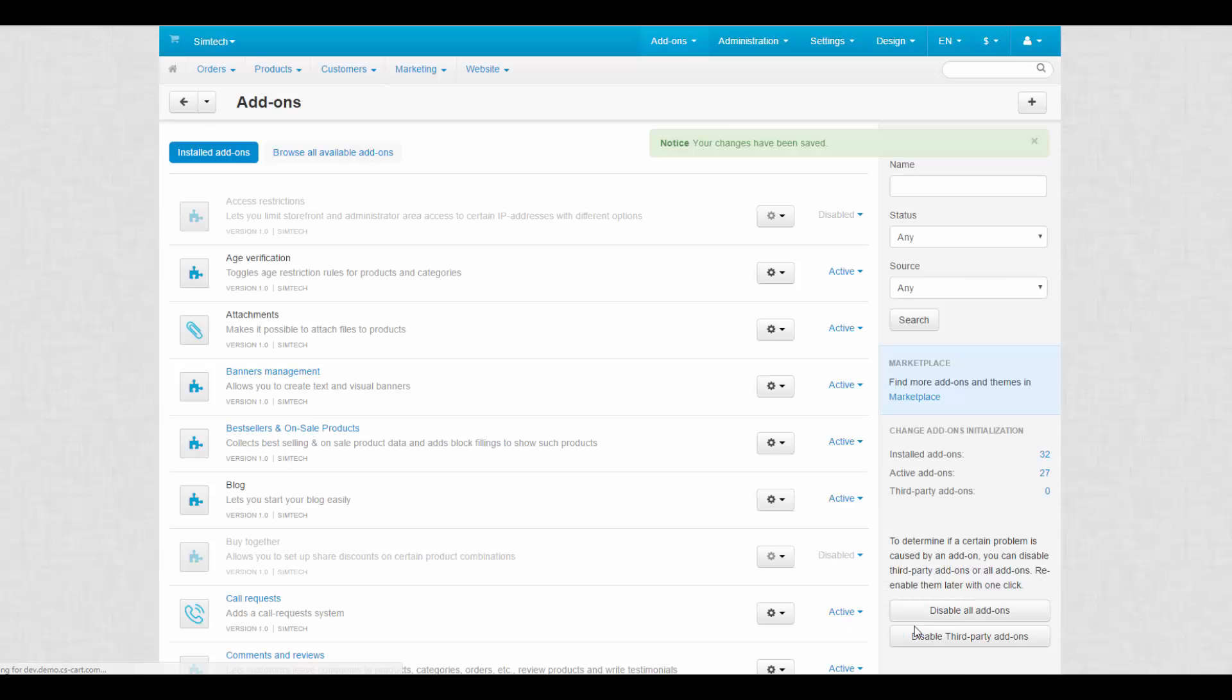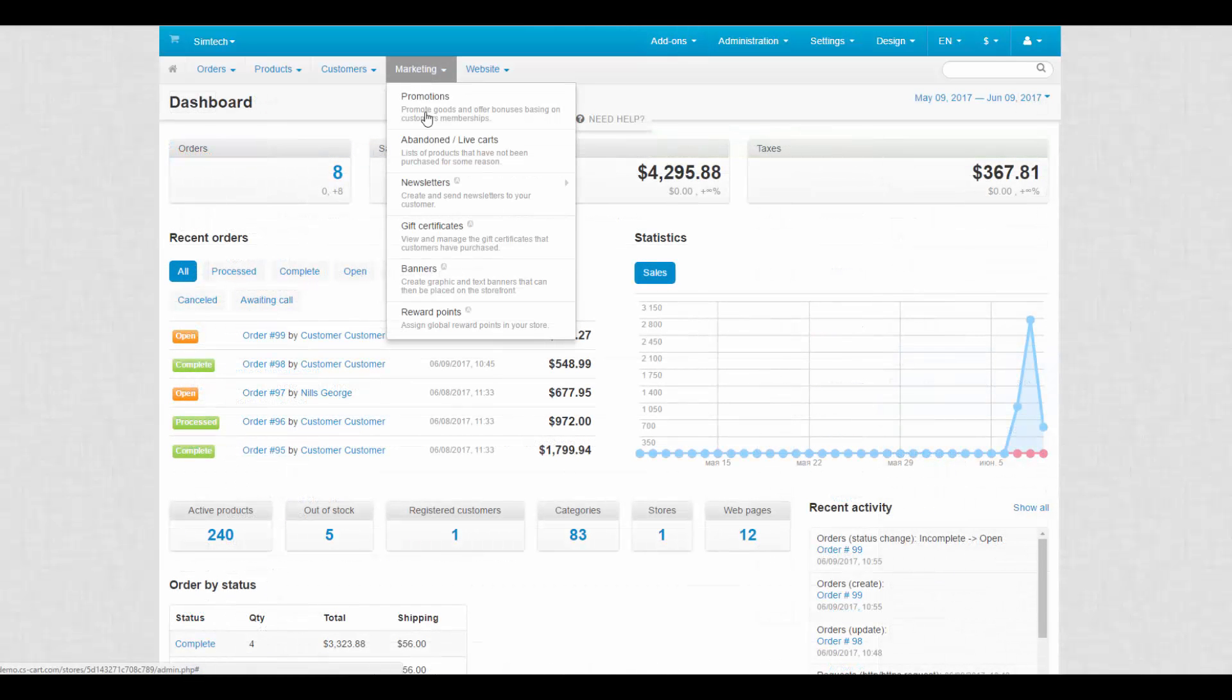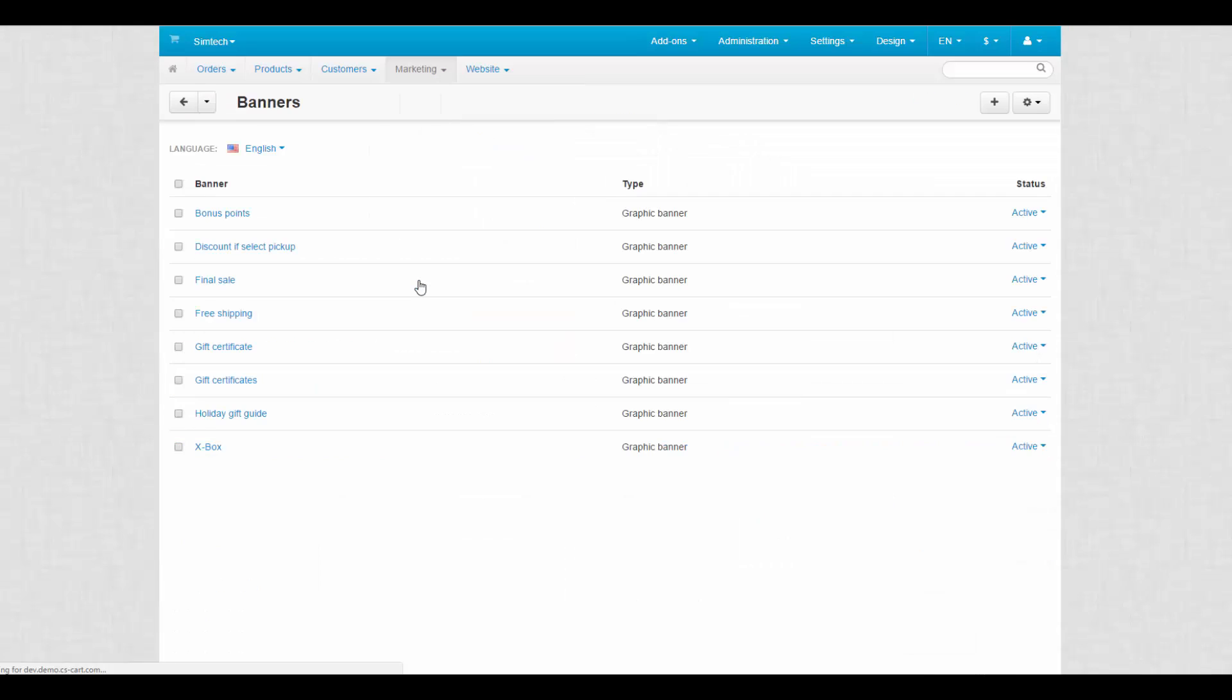Now we can proceed to the banners page. Marketing banners. Here are all the banners we have in the store. Let's create a new one to learn more about their properties. Click the plus button on the right.